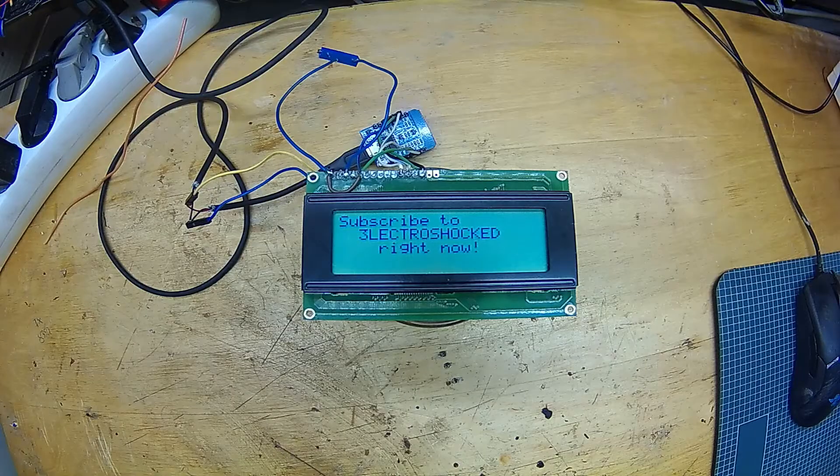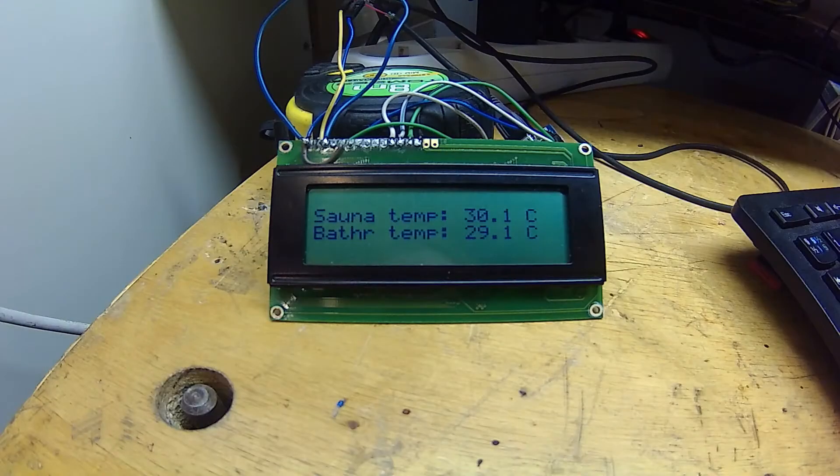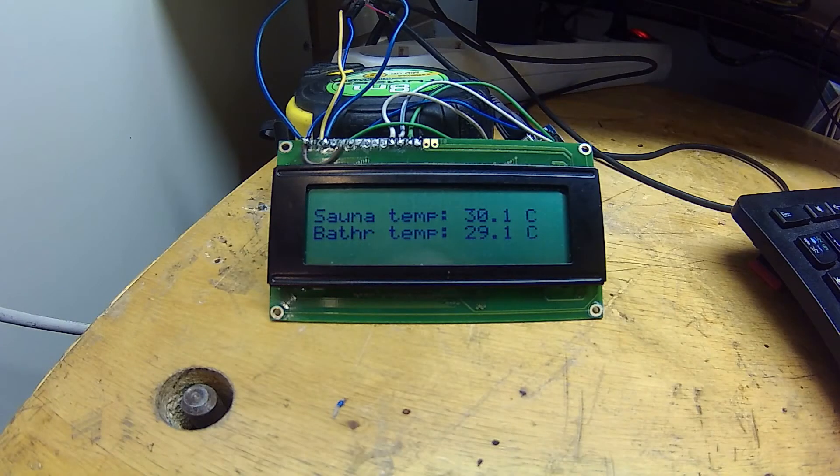First, you need to flash an ESP module like this with ESPHome firmware. Also, you need to connect your character LCD display to an ESP module. Check the links in the description if you need to know how to do those things. In this video, I will configure this display to show a static text, a clock, and any sensor value from Home Assistant.